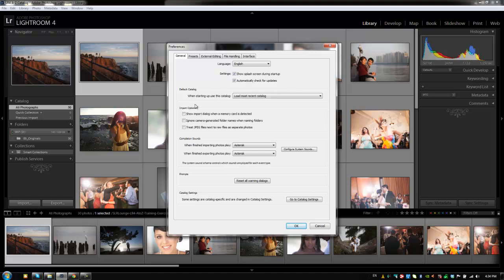Alright, let's move on to our import options. Now the first option we have is to show the import dialog when a memory card is detected. I usually turn this off and the reason why is because oftentimes it's going to detect a hard drive that has images on it as a memory card. And so when you pop in a hard drive, if it's got images on it, it's going to open up Lightroom by default and it can be really kind of annoying.